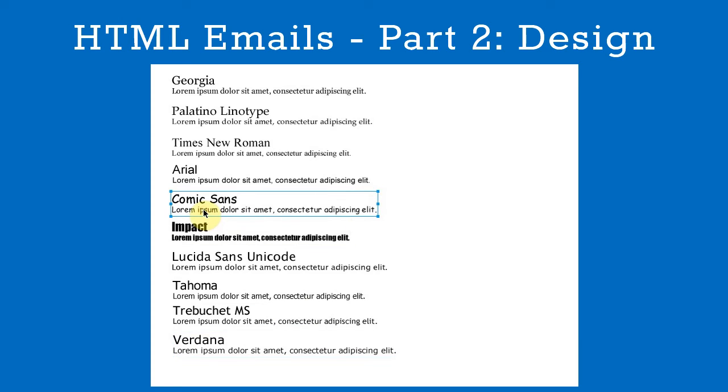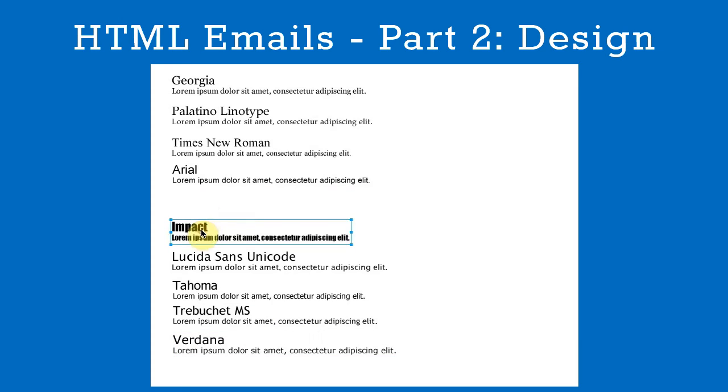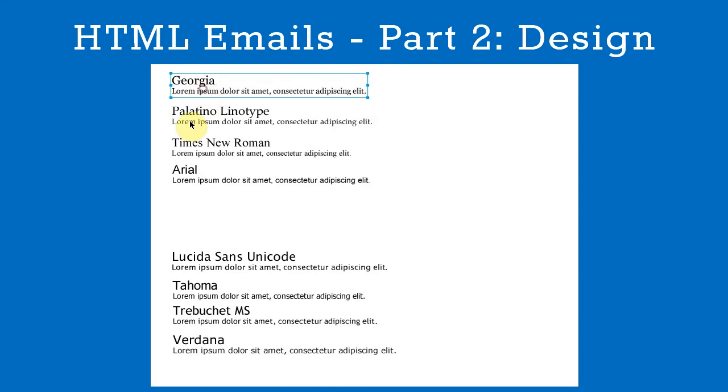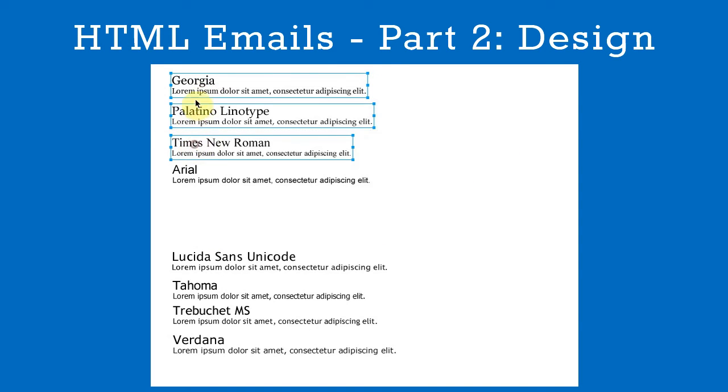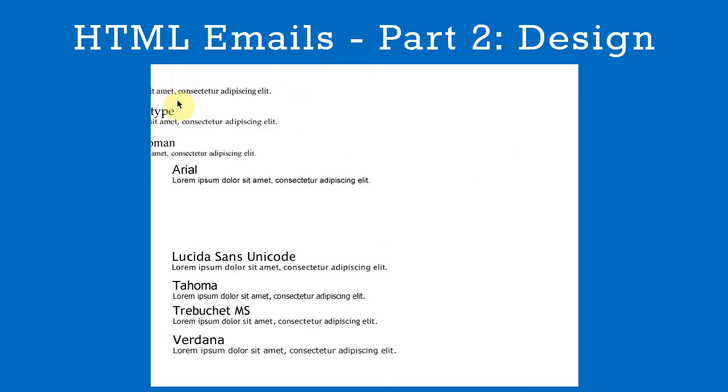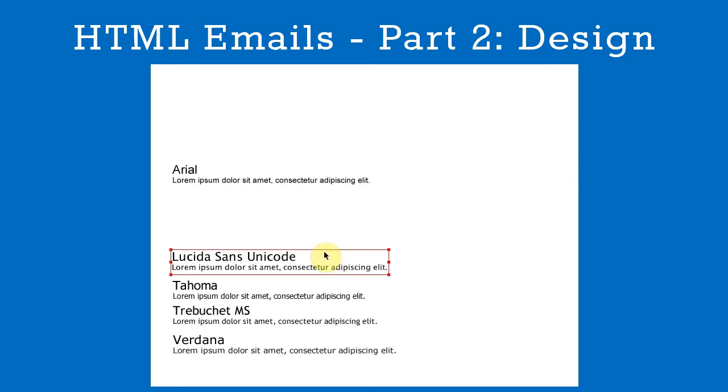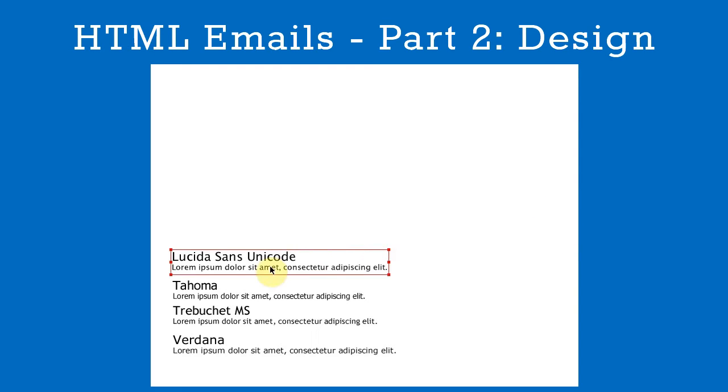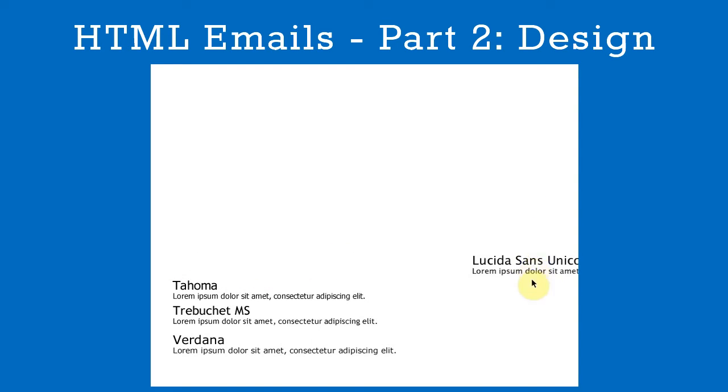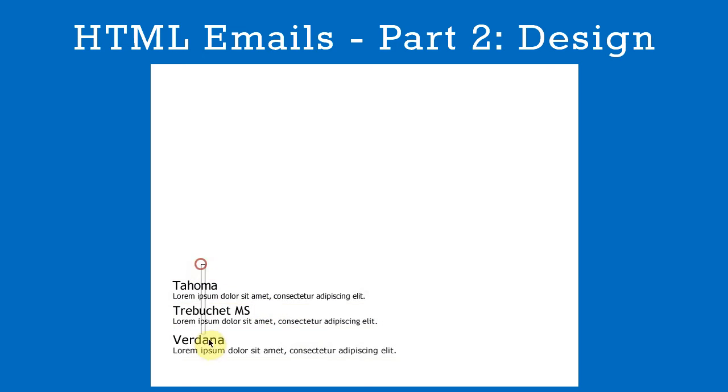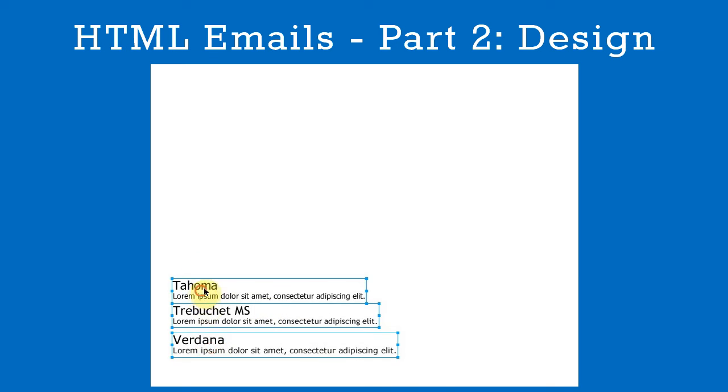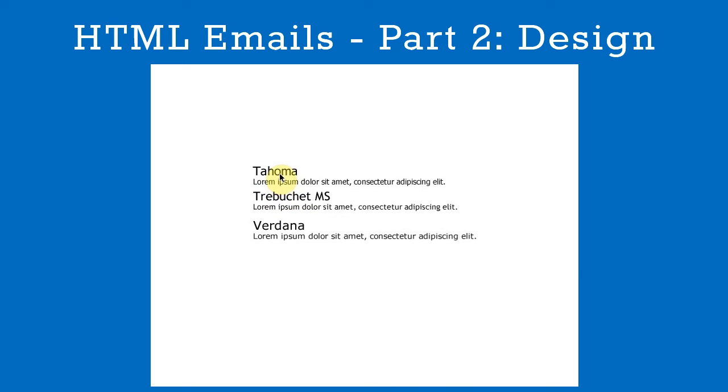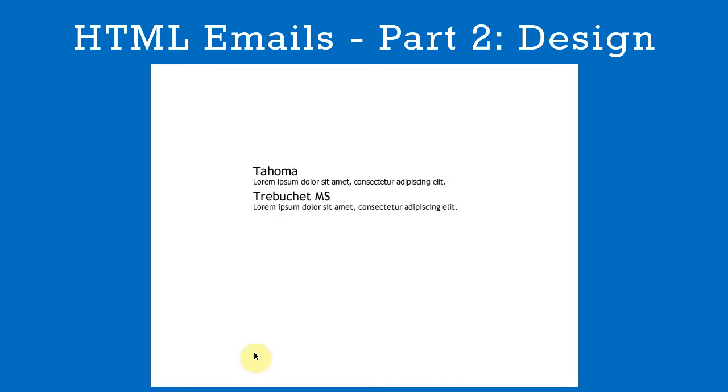First we'll get rid of Comic Sans and Impact. They don't suit our needs. Next we'll lose the Serif fonts. We want something modern. We'll delete Arial because it's quite common, and also Lucida Sans Unicode. This leaves us with Tahoma, Trebuchet, and Verdana. From these three we'll choose Trebuchet.